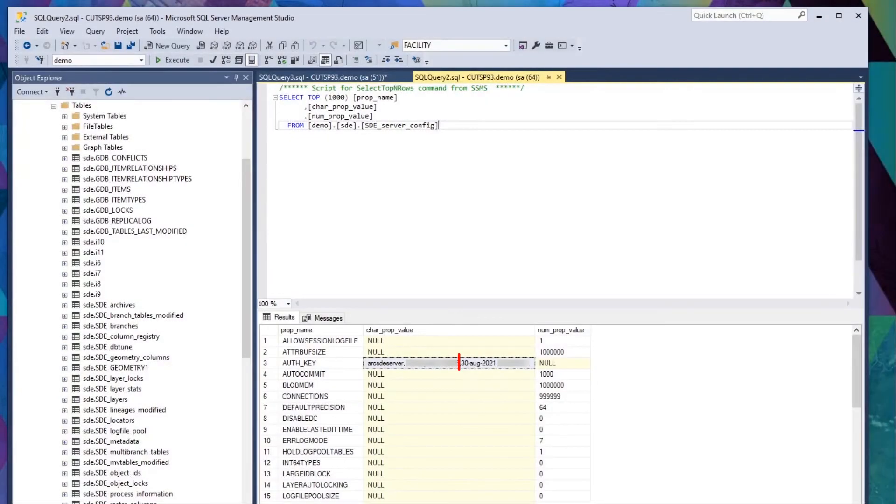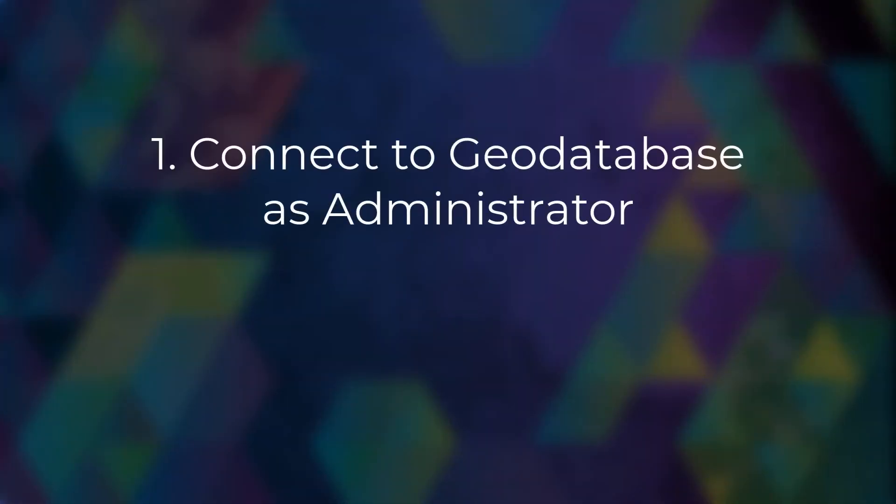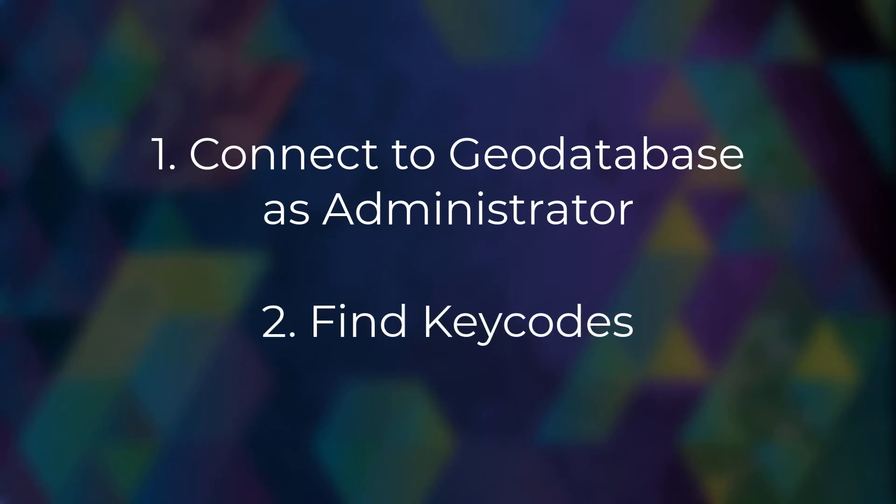In this demo, I will be using SQL Server 2019. At the moment, my license is expected to expire soon, and I'd like to update that before it does. To do this, we'll need to be able to connect to the database as the Geodatabase Administrator, and we'll need to find the keycodes file.